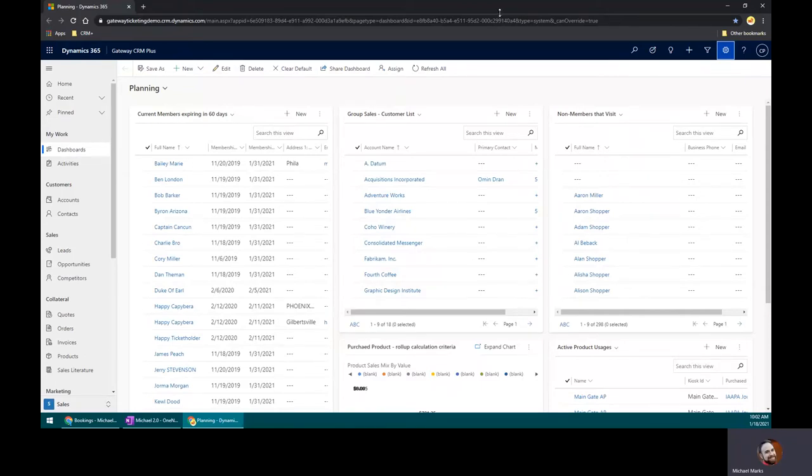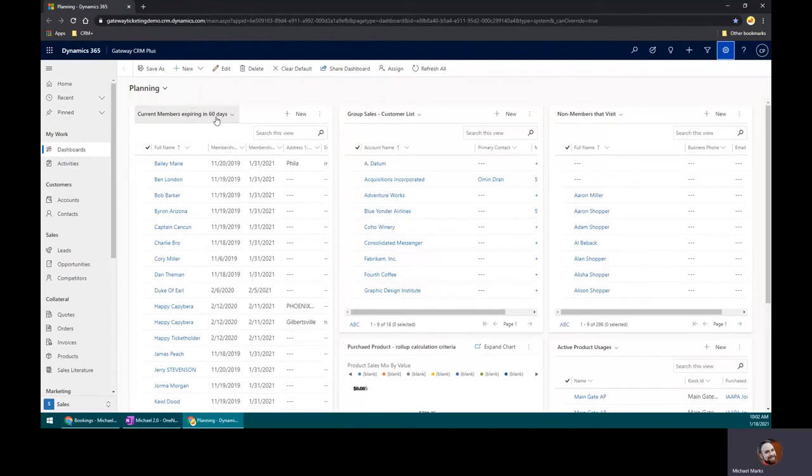If you take notice at my dashboard, I have some very important lists here. For example, I have current members expiring in 60 days. Well, one of the standard features inside of Microsoft Dynamics is that you can create a quick campaign.